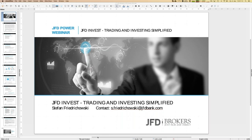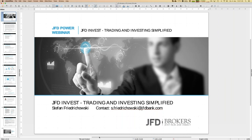Today we talk about JFD Invest, which is a quite cool platform for trading copy systems for your personal investment and personal wealth management. I'll tell you what it's about and how it works. We also have two special topics today. One is the top performer of last week — we have 11 strategies in place, and last week's top performer was Galileo.